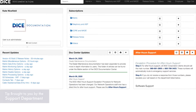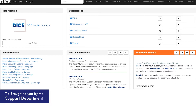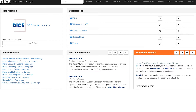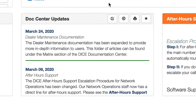Hi, I'm Kate Nicefield, the technical writer at DICE, and I'm going to talk about a couple of features you can utilize on our documentation wiki. First is the Doc Center Update section. I keep this updated with various changes to the wiki and documentation enhancements, so visit the wiki regularly to stay updated on those changes and just quickly read the notes through there.